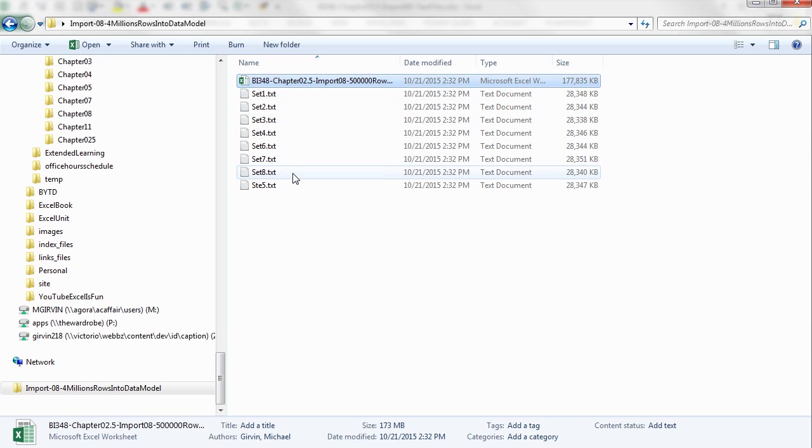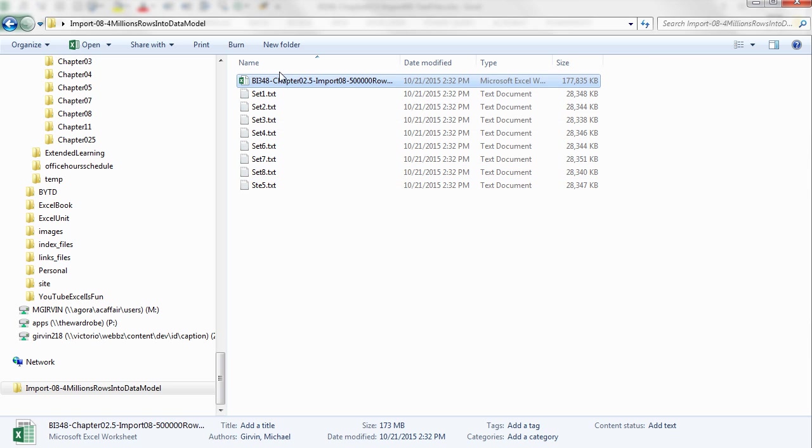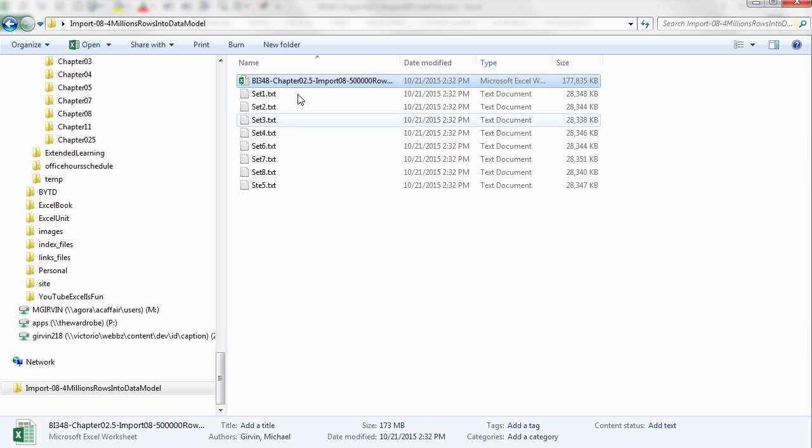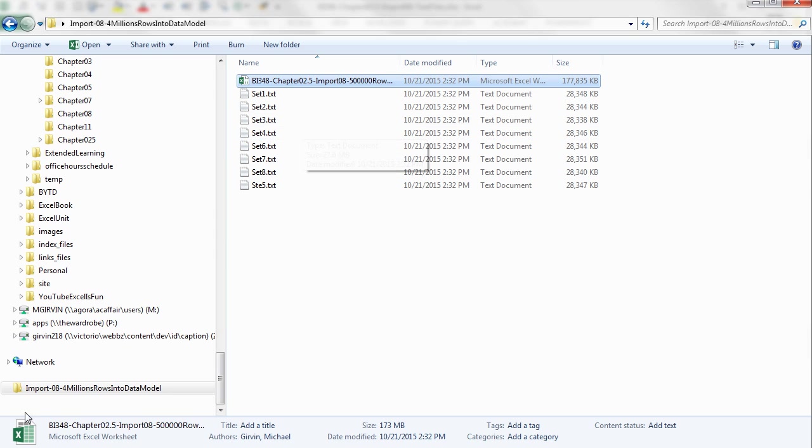And in the other example, we'll import these text files. But in both cases, we'll take a lot of data with a big file size and reduce it down to a small file size. And our goal is ultimately to take all this sales data and make a pivot table.